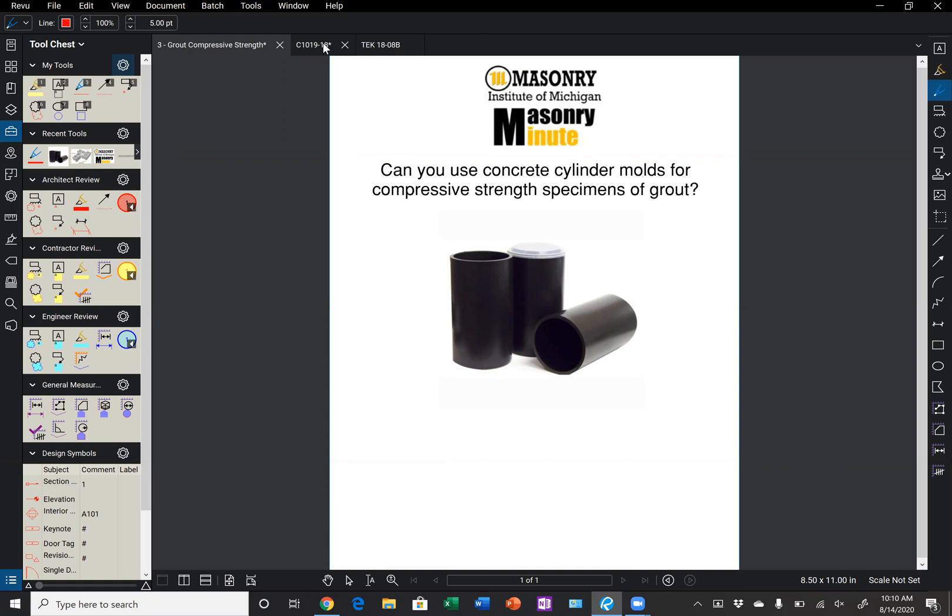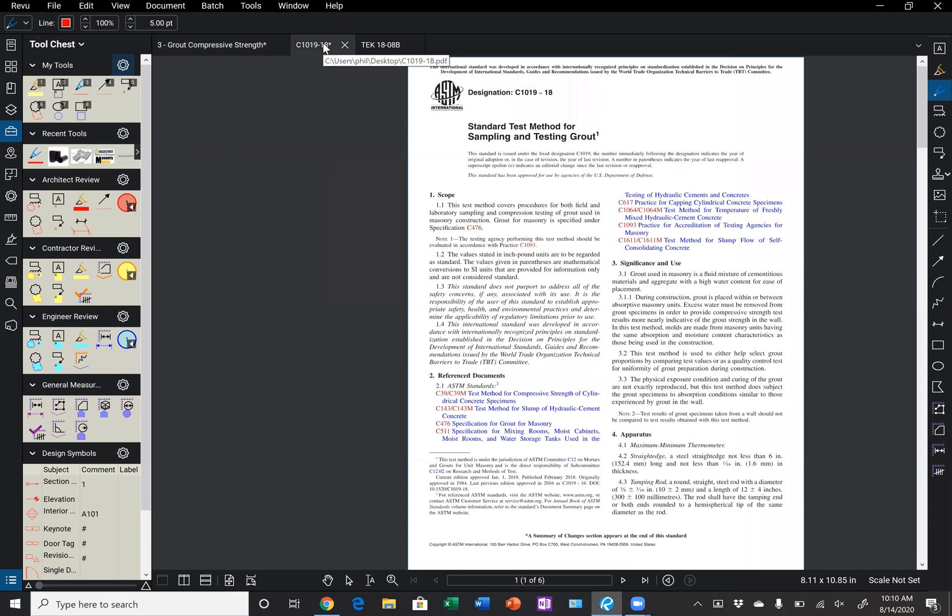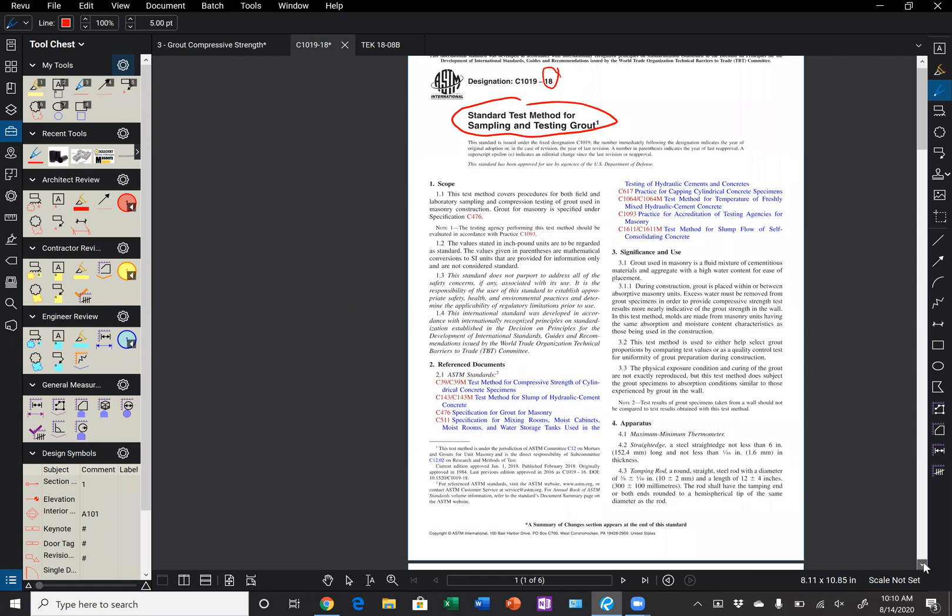Well to answer that, we'll first go to ASTM C1019, which covers sampling and testing grout. The one I have shown on the screen is the 2018 version, but for all intents and purposes, the language has remained the same.